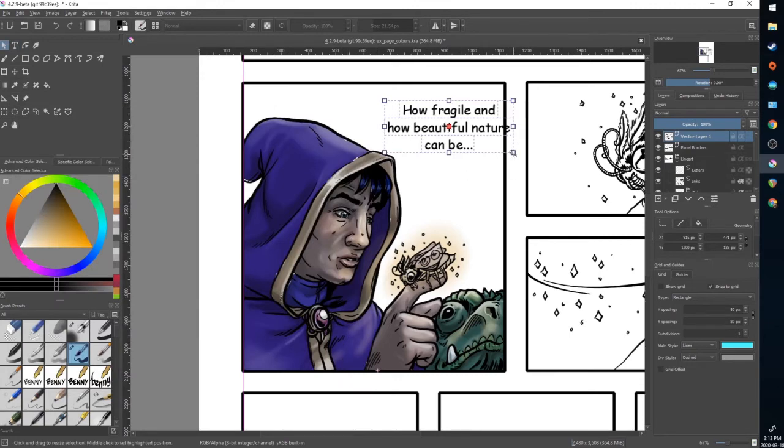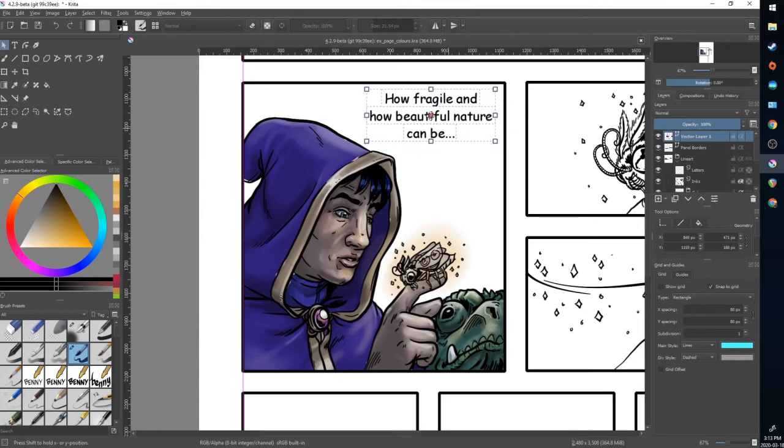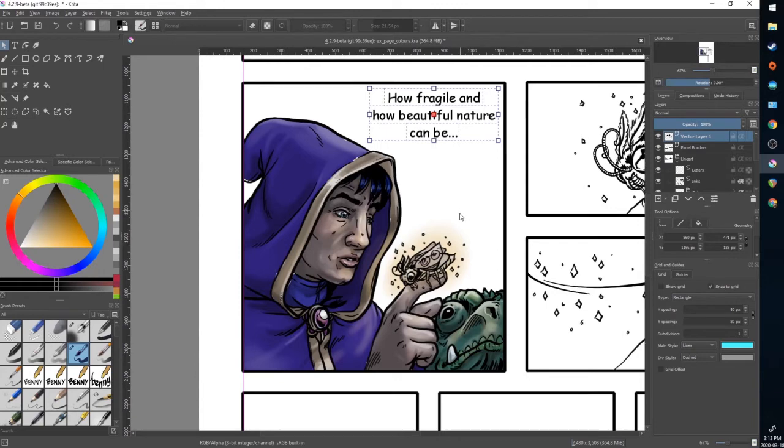Now I can adjust the size and the positioning. I'm going to drag it where I want it to be. Let it go. Once I'm happy with the positioning,